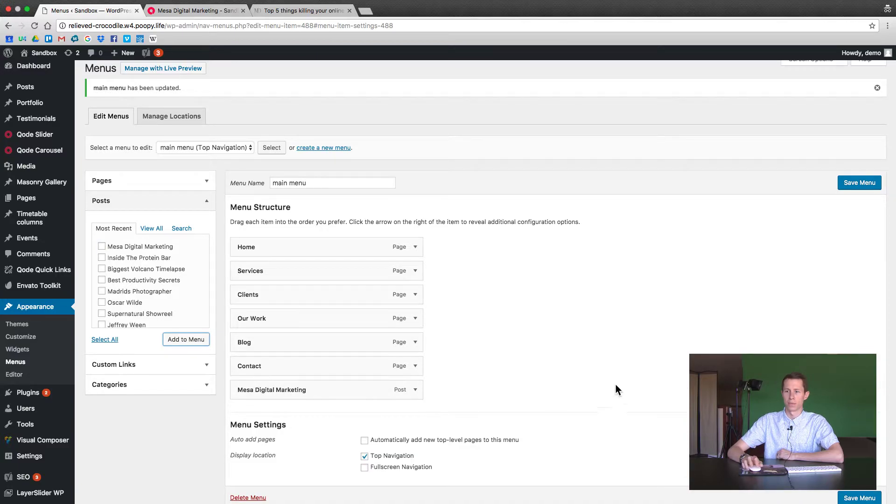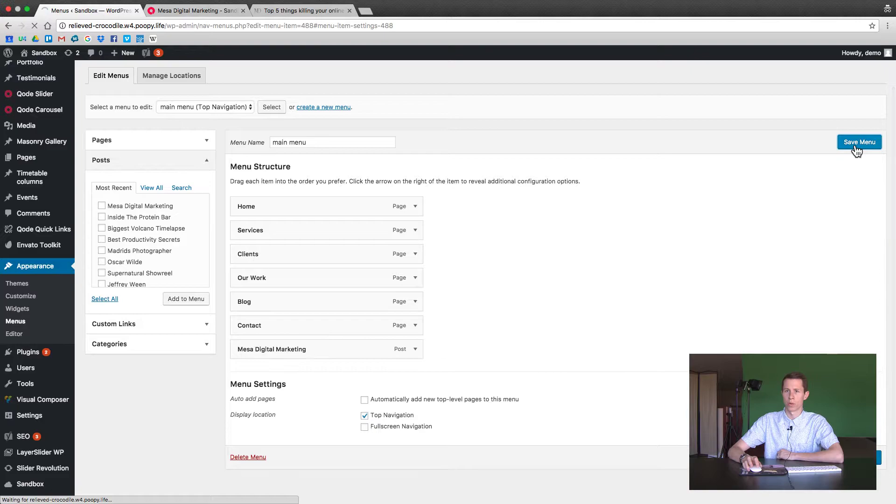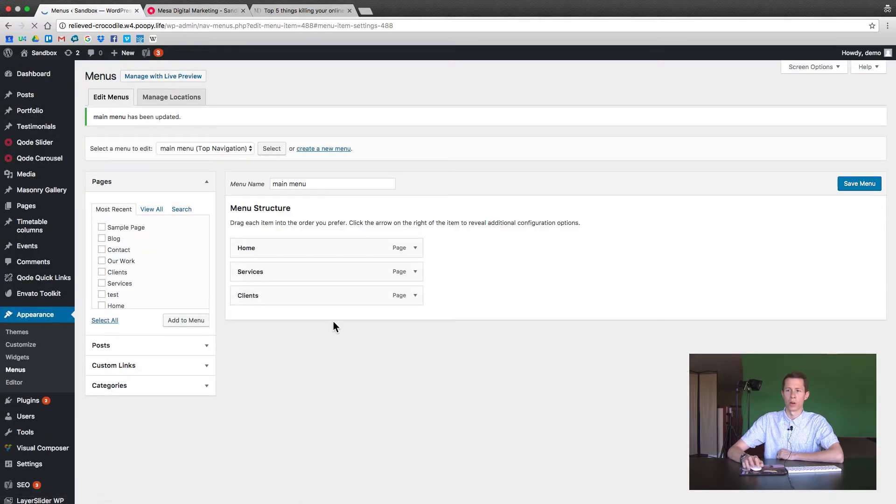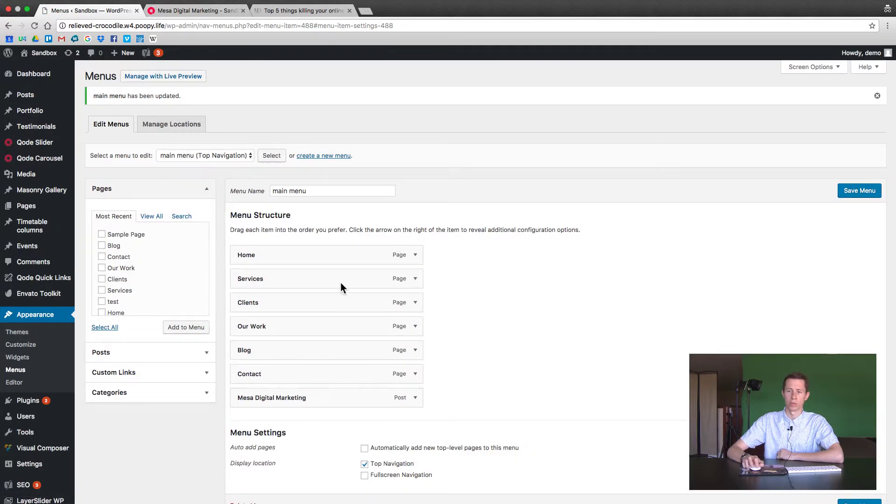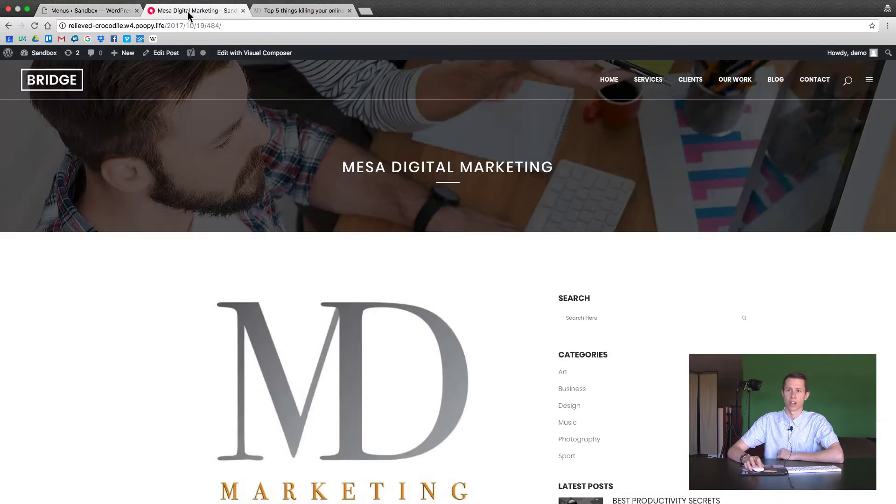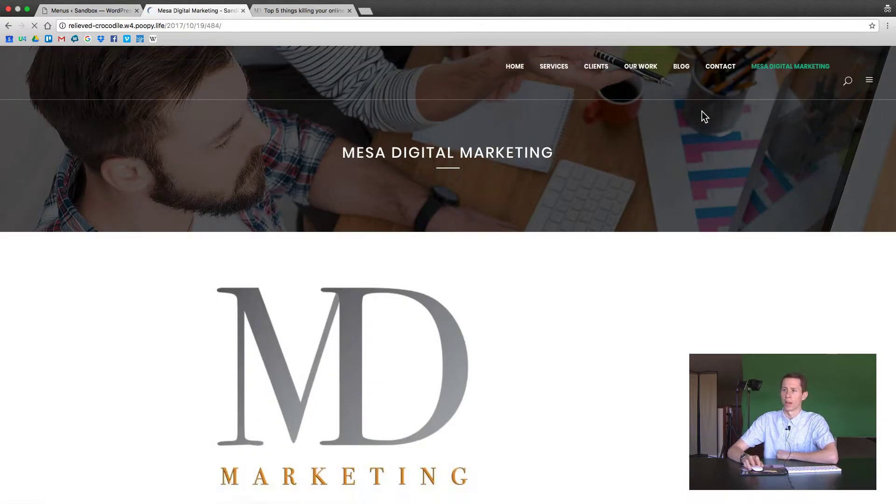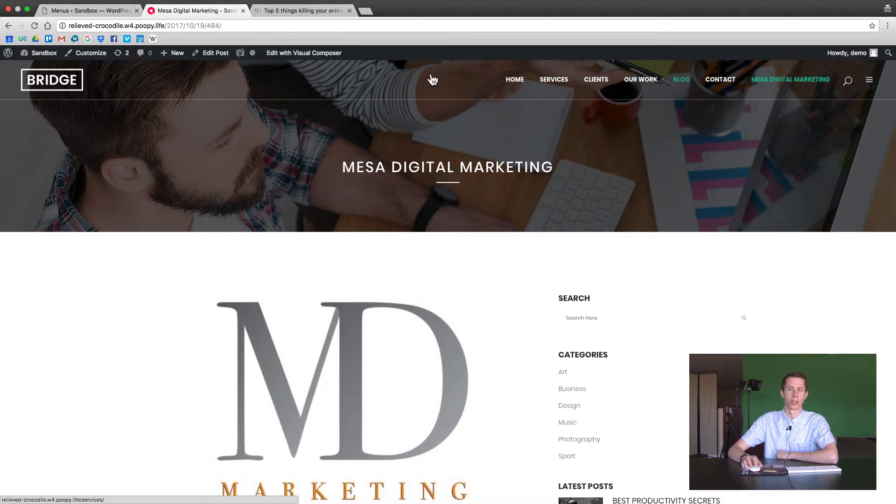And by default if I saved it as is it will just show this new post as a third item to the right of contact. And that's not what we want. So we'll just refresh this page and show you. It added it to the top navigation as its own page but I want it to show underneath blog.